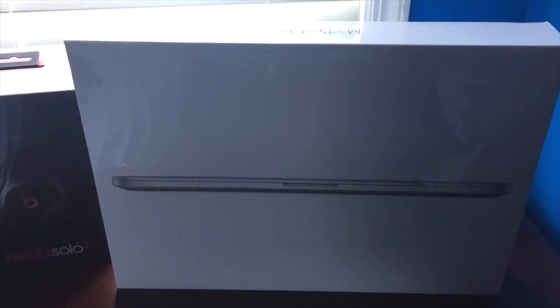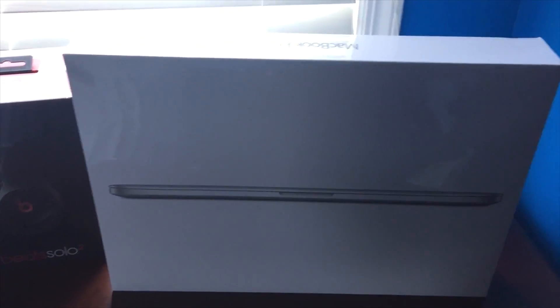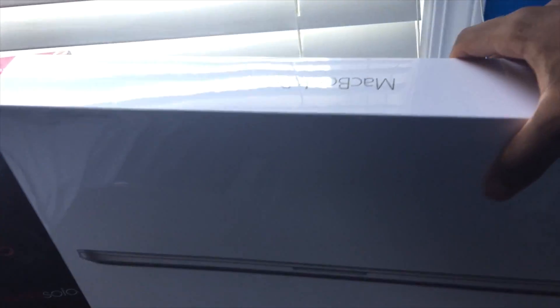What is going on ladies and gents, Kingpods47 here, unboxing the MacBook Pro 15 inch with the retina display.